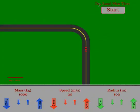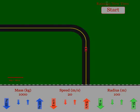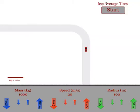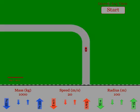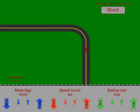The test track can be changed in terms of the surfaces by clicking on the description of the surfaces. We can have dry road and new tires, old tires, rain and new tires, rain and old tires, ice with average tires, wet ice with average tires, snow, gravel, and back to dry roads.